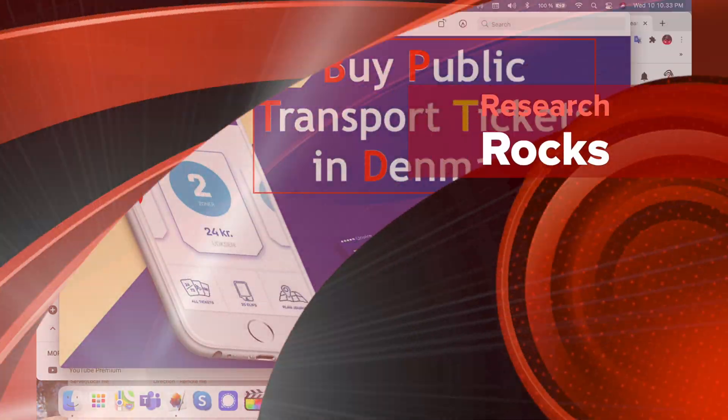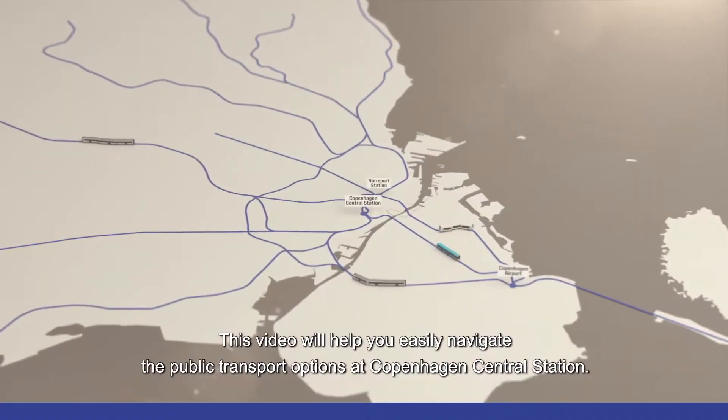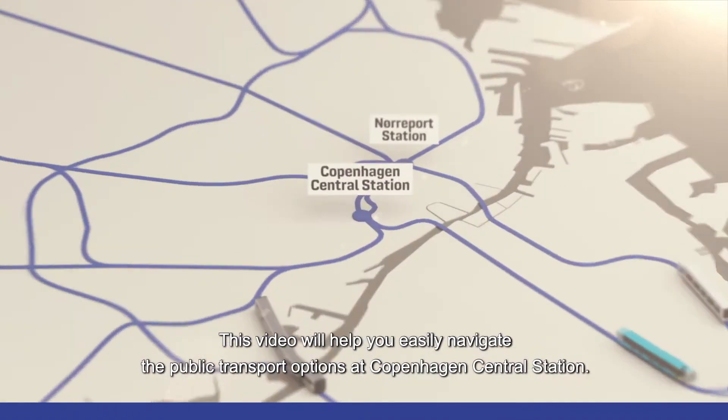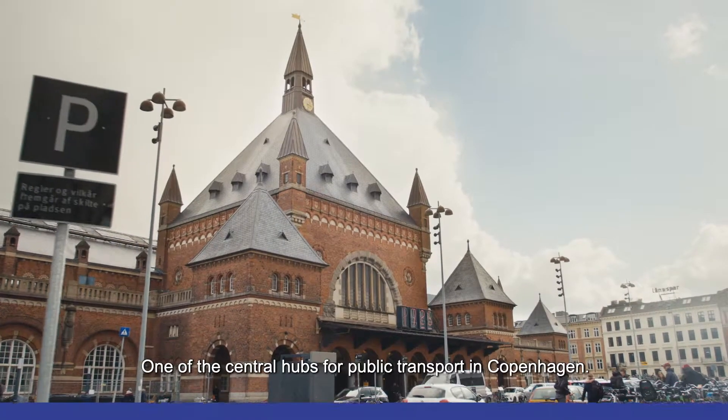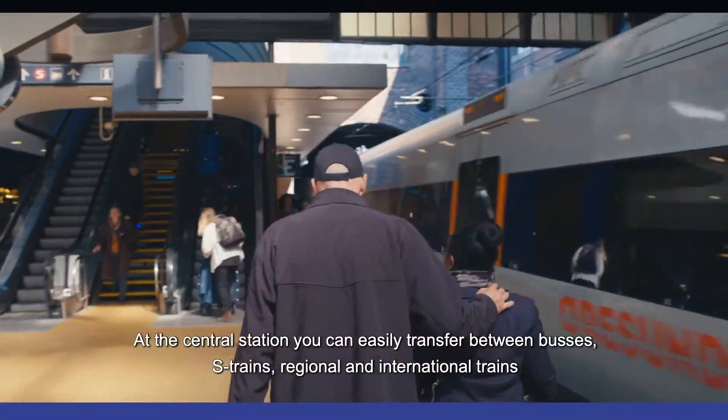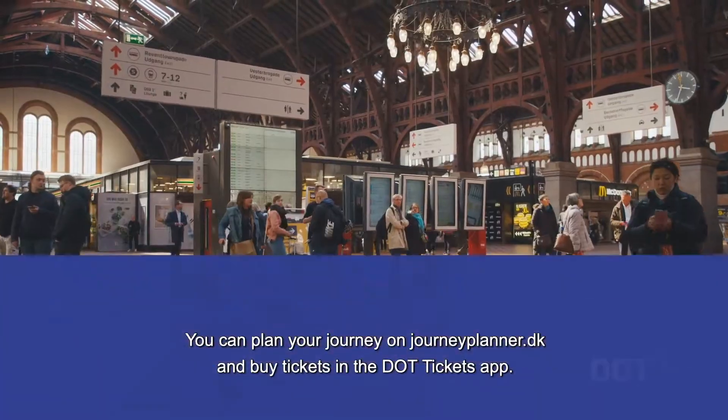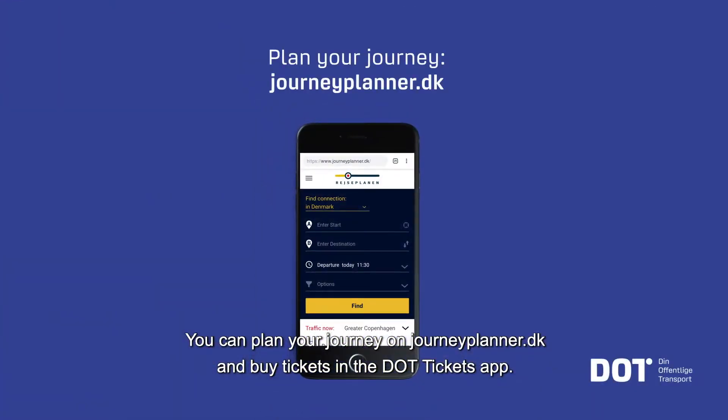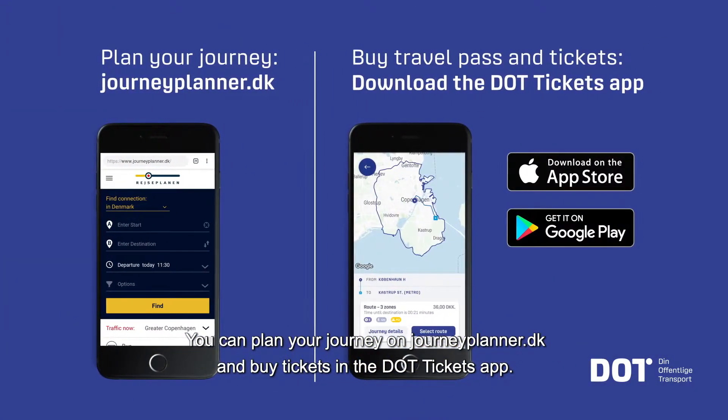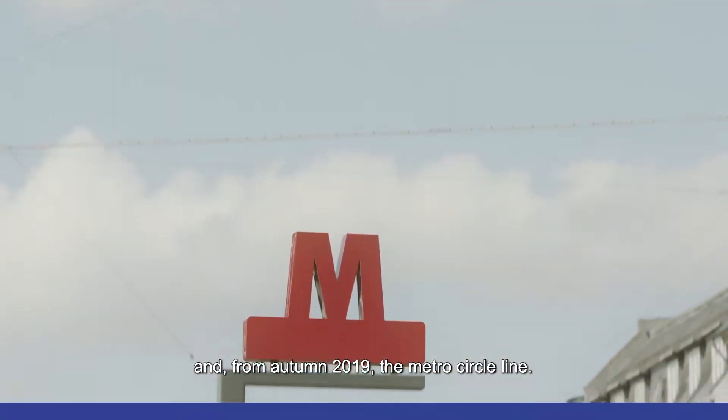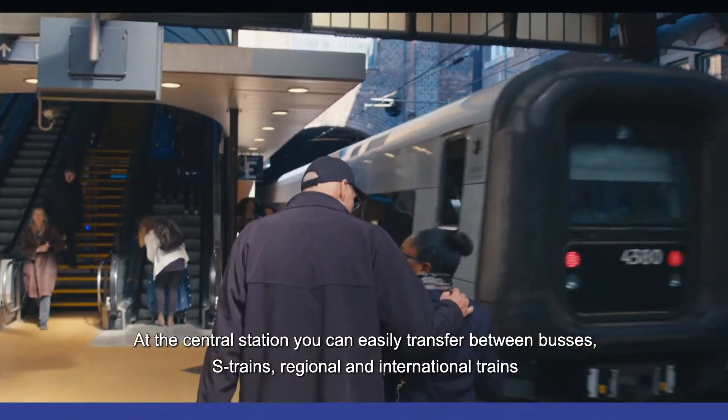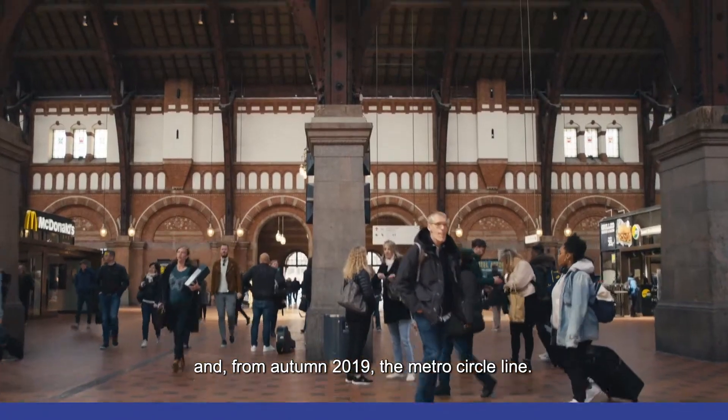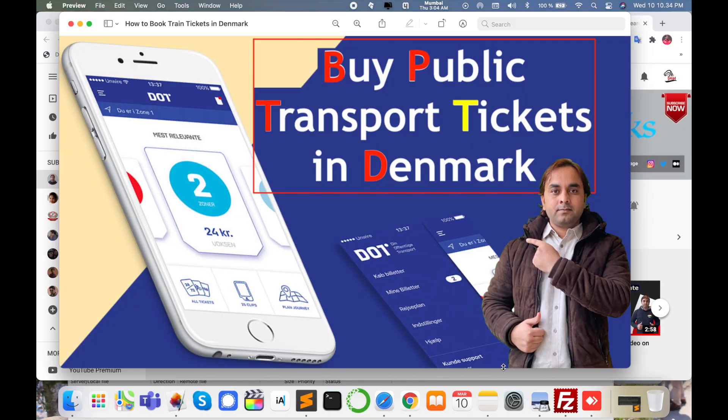Welcome to Research Rocks. In this video, I am explaining how to buy public transportation tickets in Denmark for small cities or capital cities. You can easily access the DOT application or DOT website and book any types of public transportation like metro, tram, bus, or intercity connected trains using this application or website.